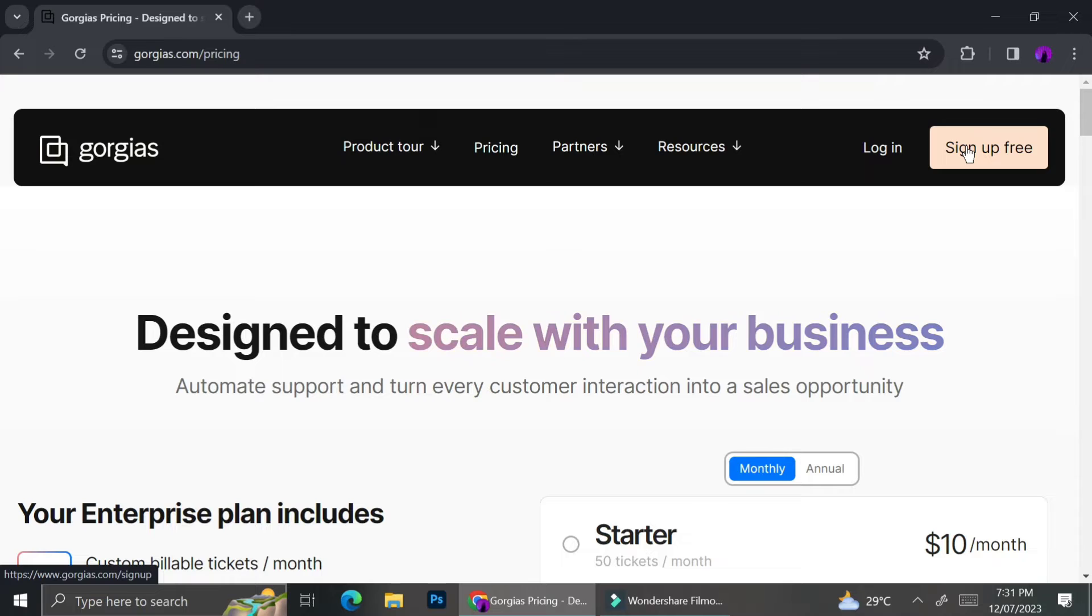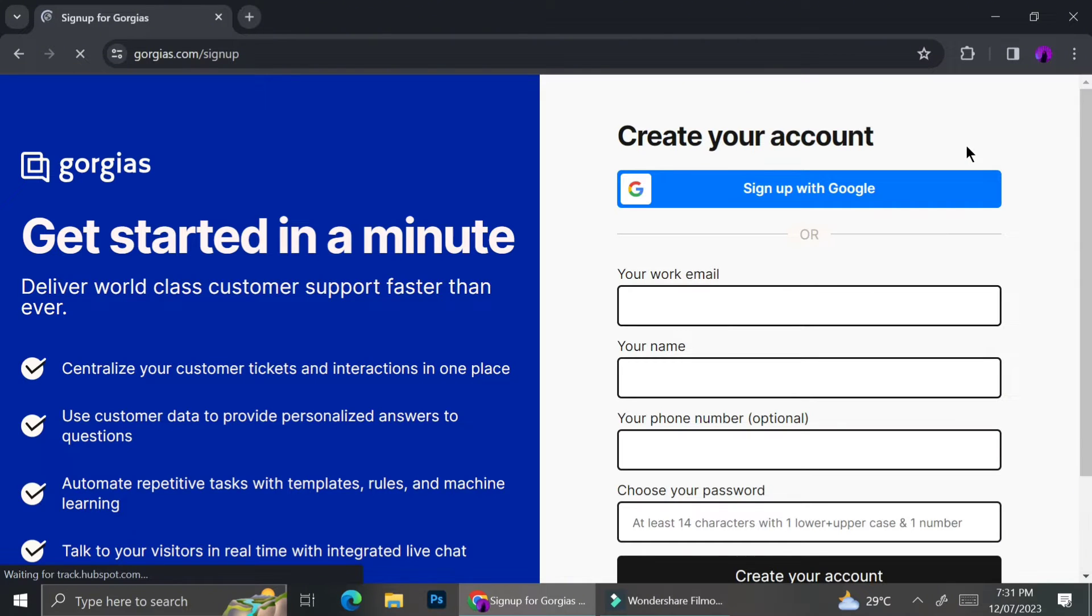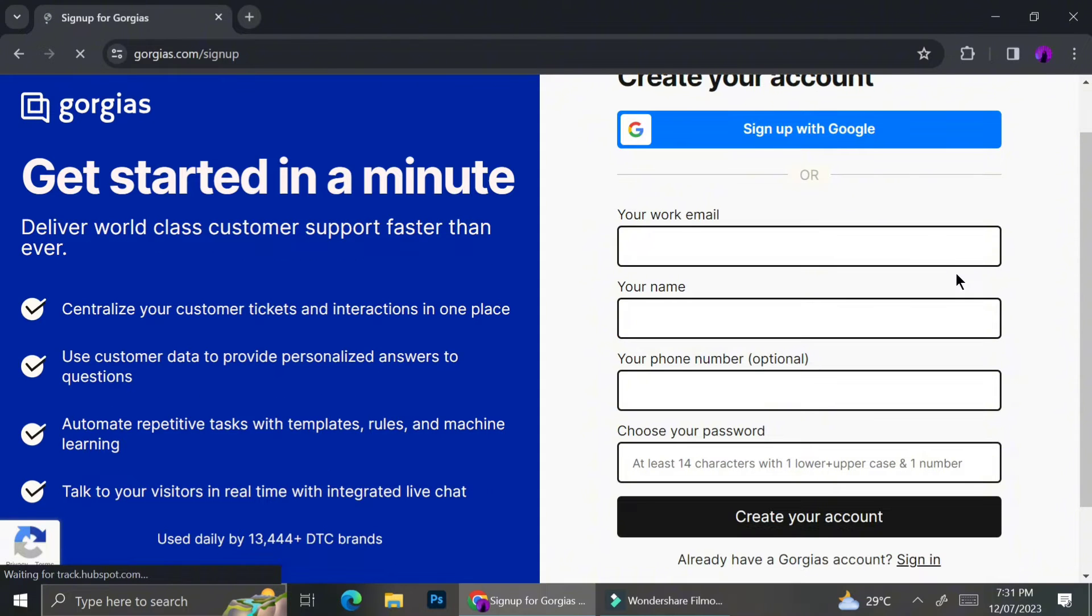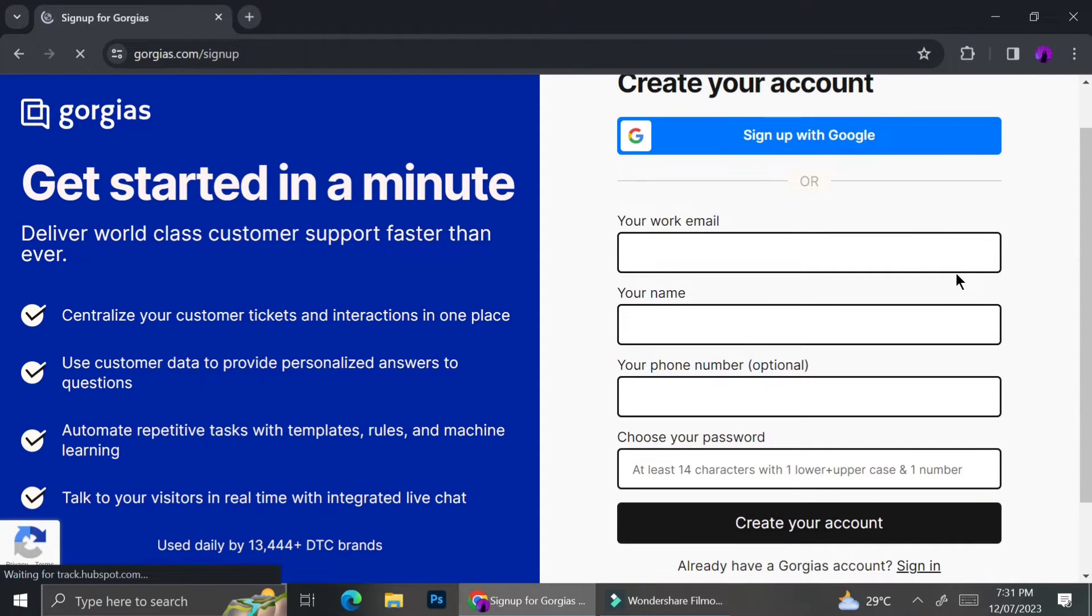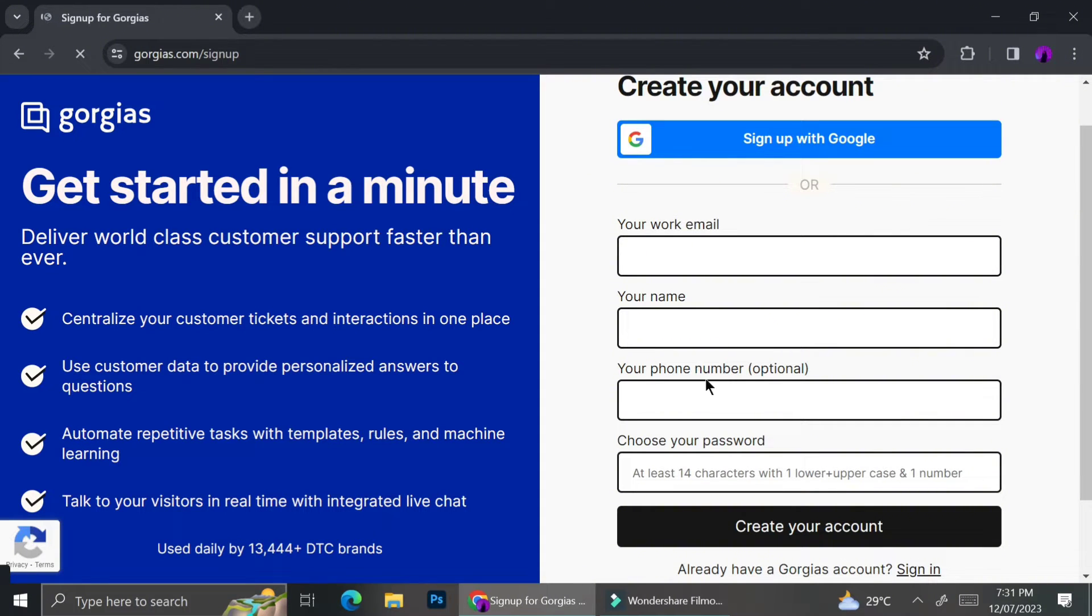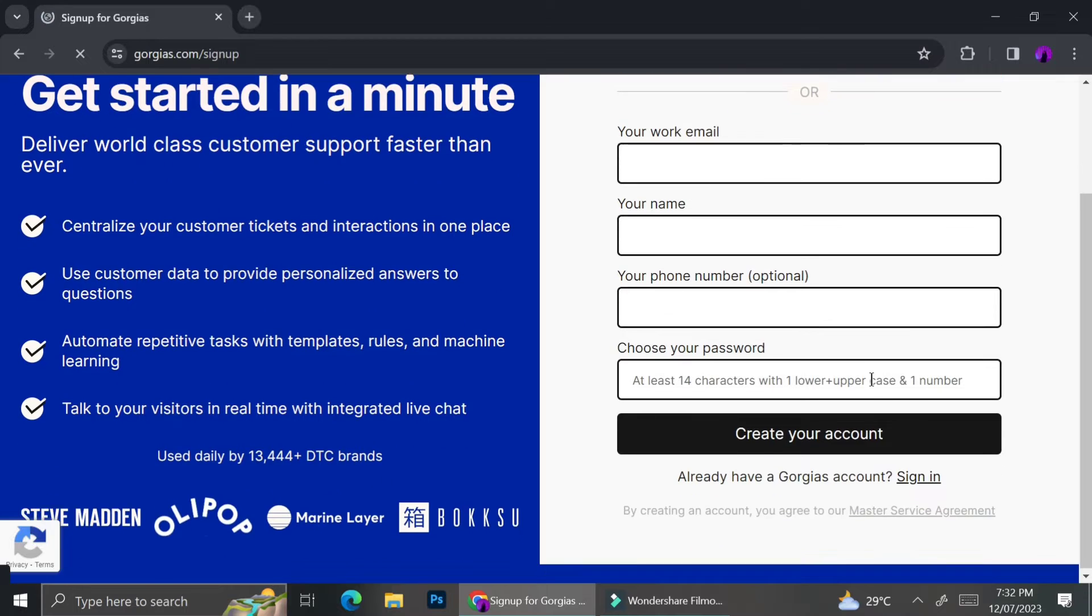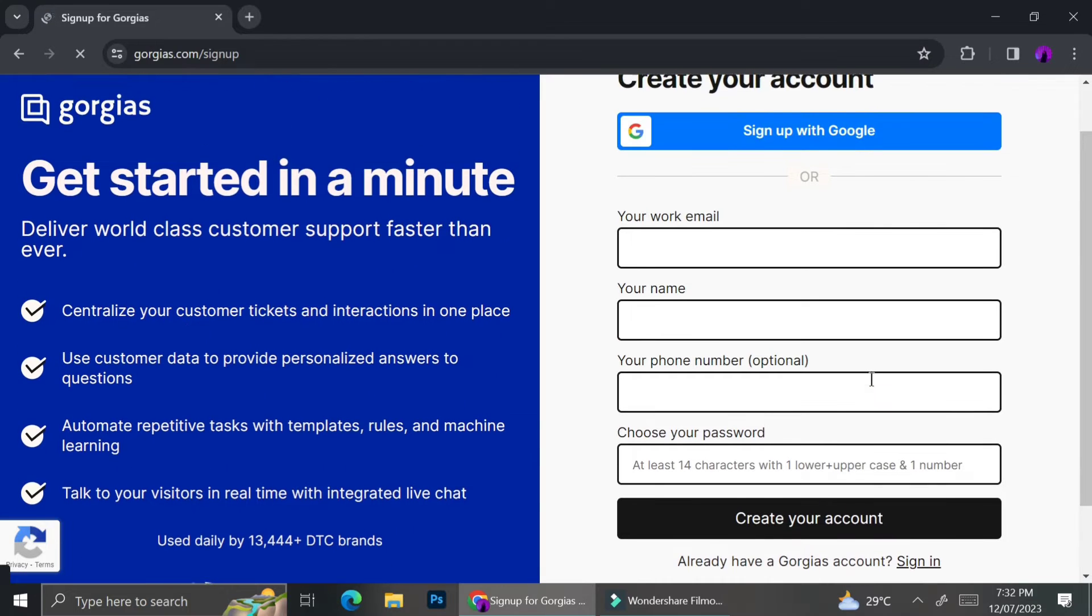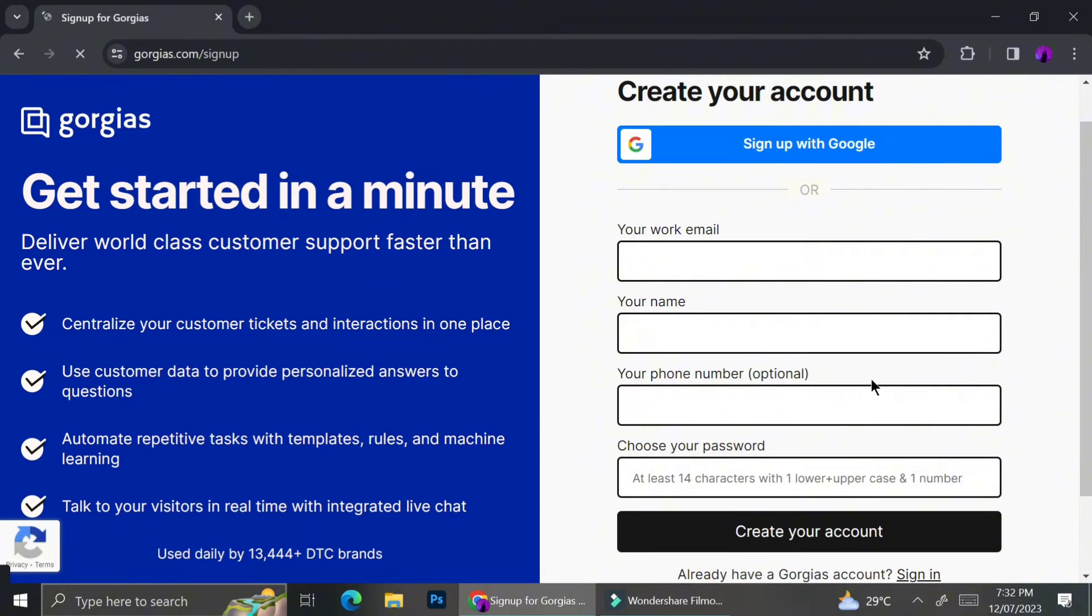To be able to use Gorgias, you are going to have to sign up for an account. And before you choose any pro plan, you can just go ahead and sign up for free. In order to sign up to Gorgias, there are two ways that you can do: whether you can sign up with Google, or you can just sign up manually over here.